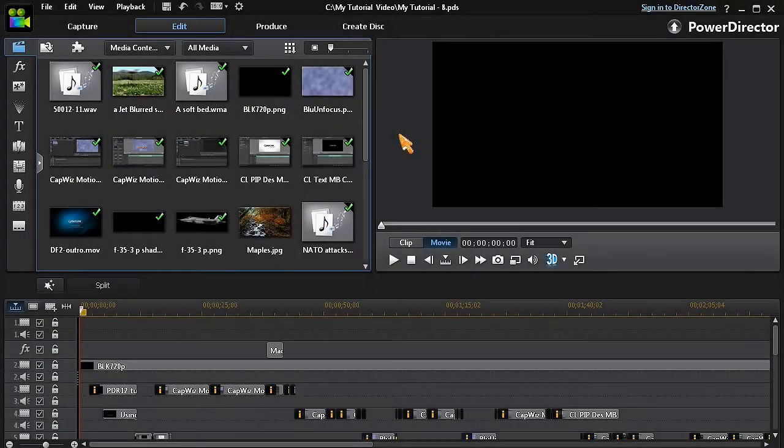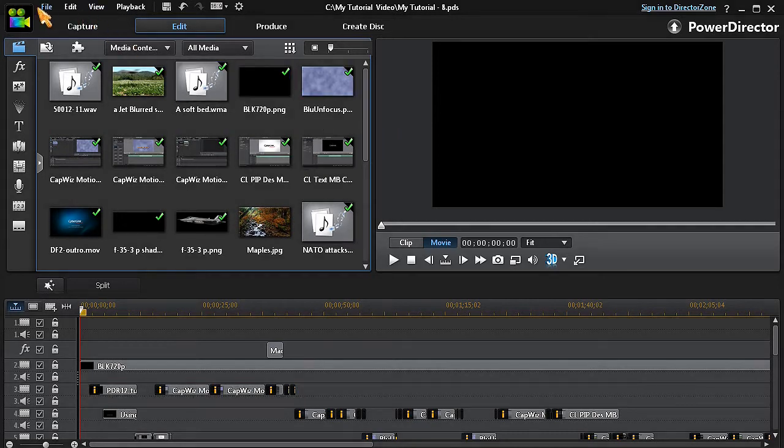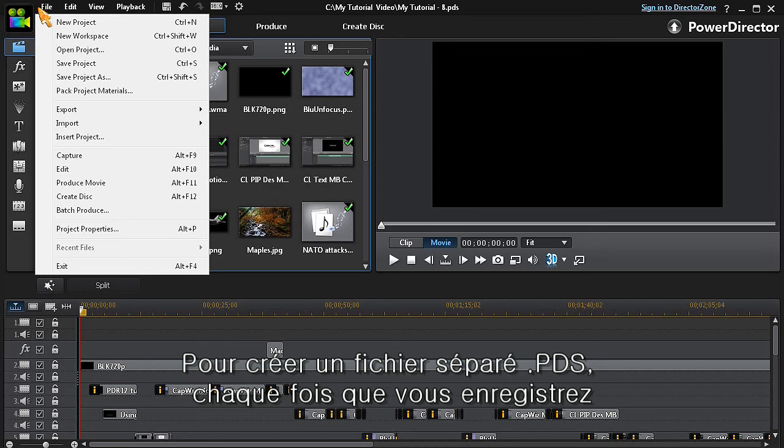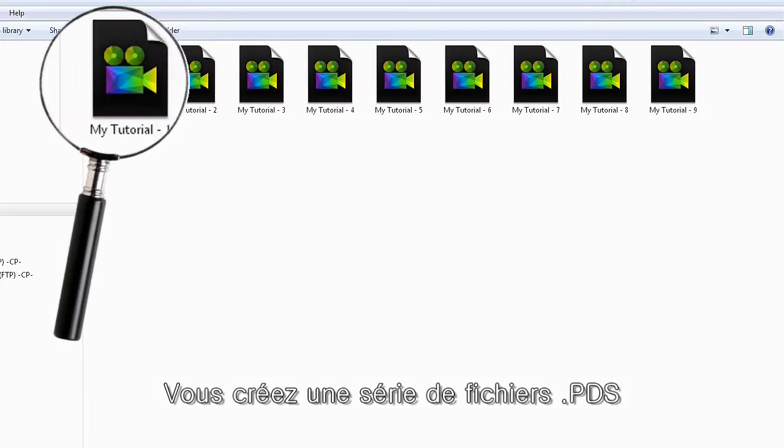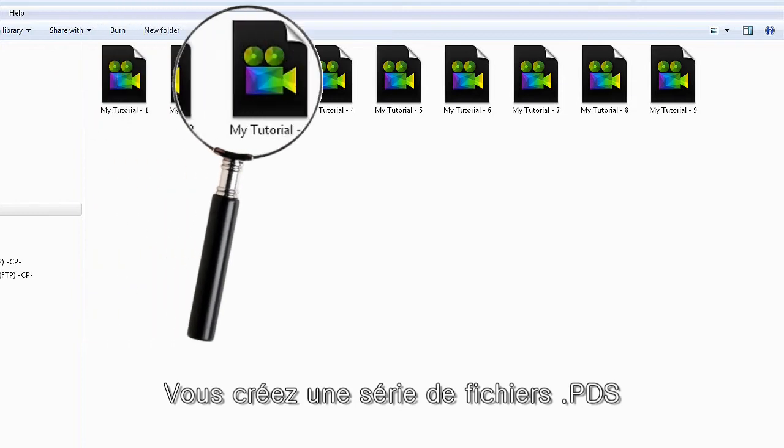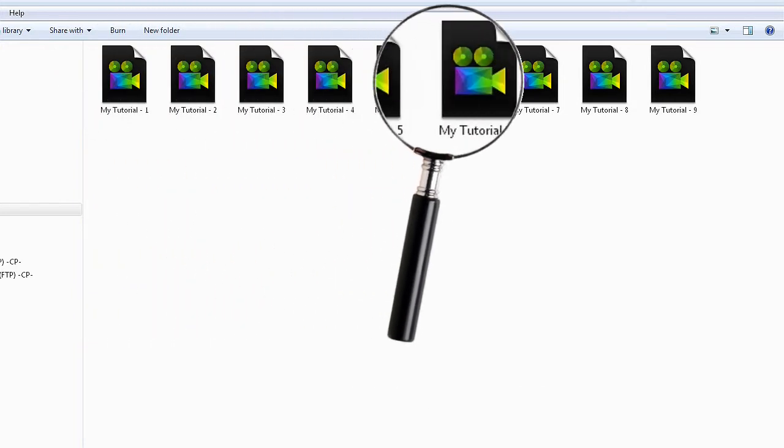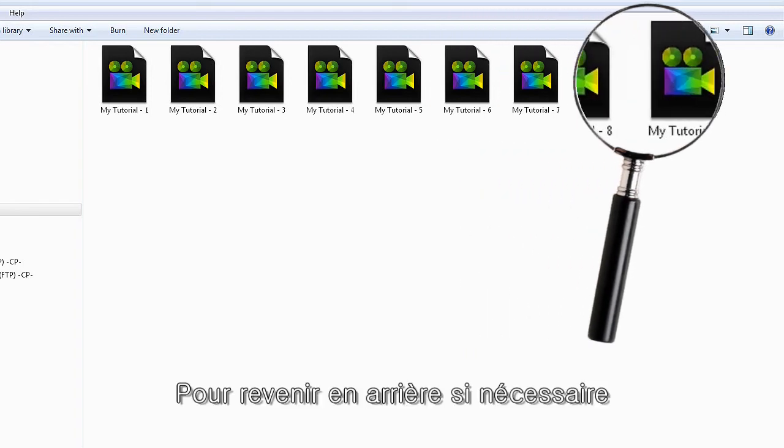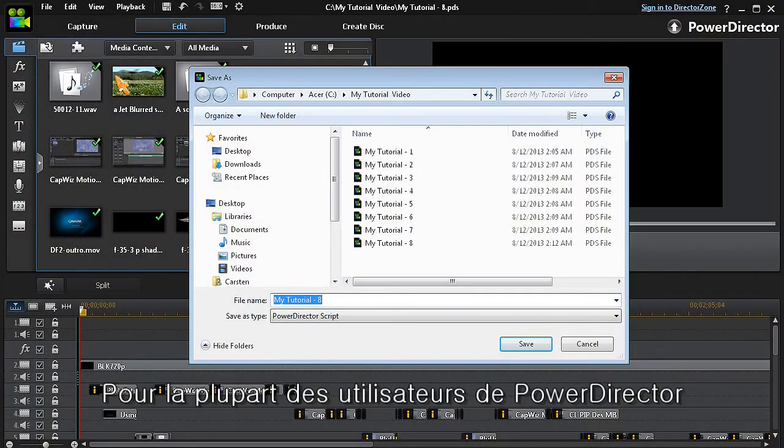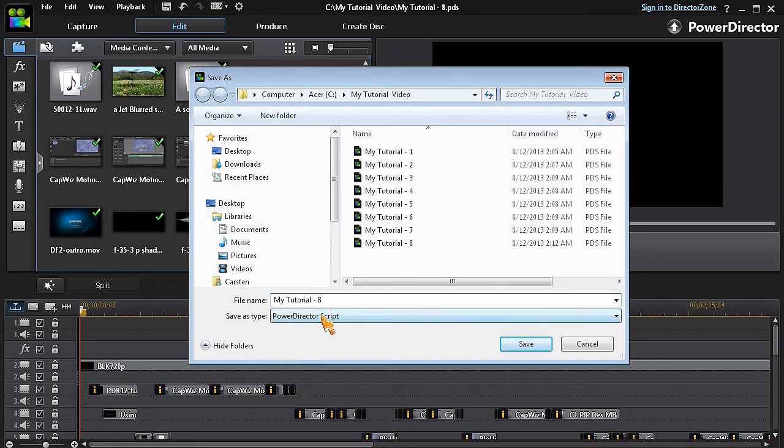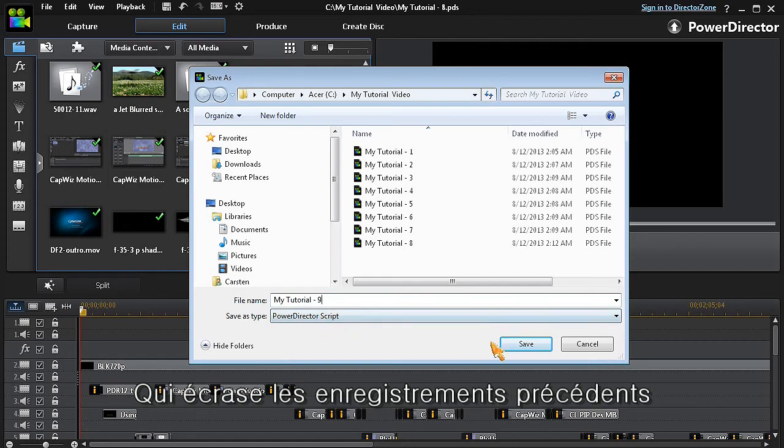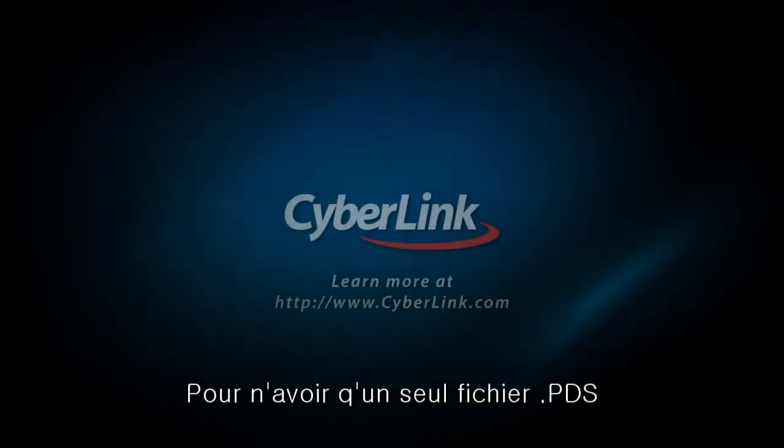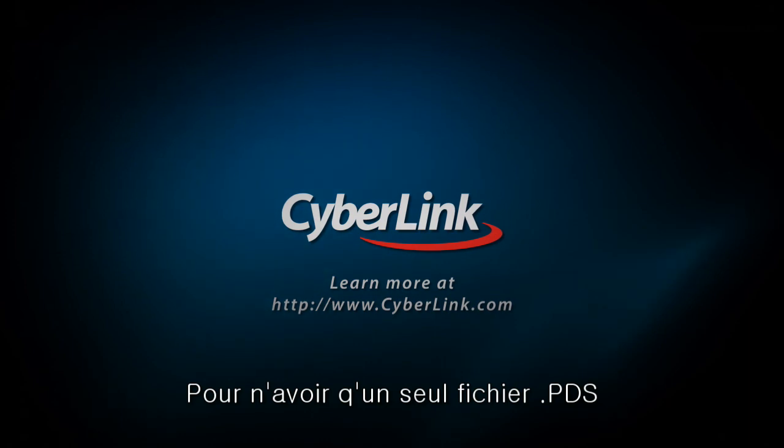Another feature is to use the save as option. Using the save as option allows you to create a separate PDS file each time you save. By creating a series of PDS files, you can now have different access points to your project that you can fall back on. For many PowerDirector users, this is preferable to using the simple save option, as that just overwrites previous saves, leaving you with only one constantly overwritten PDS file.